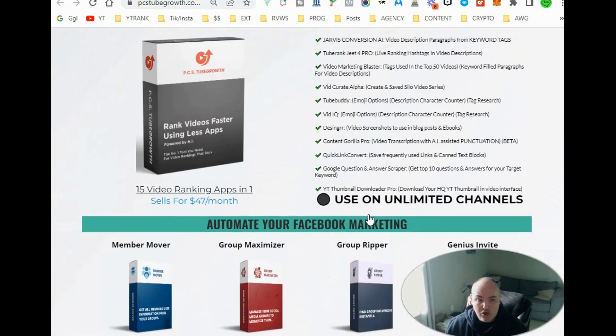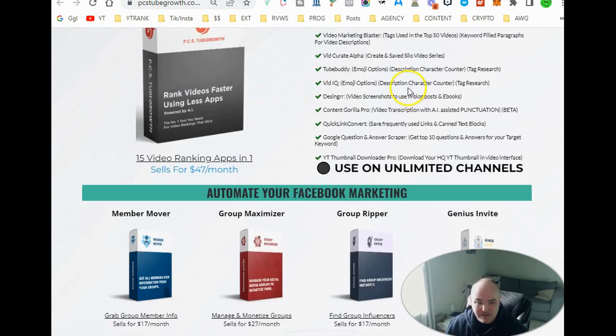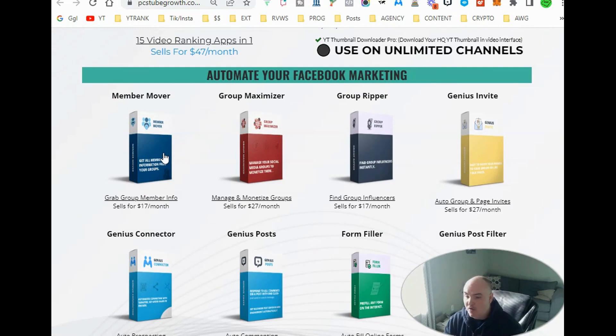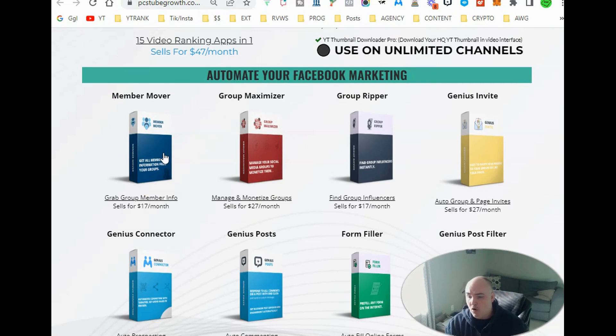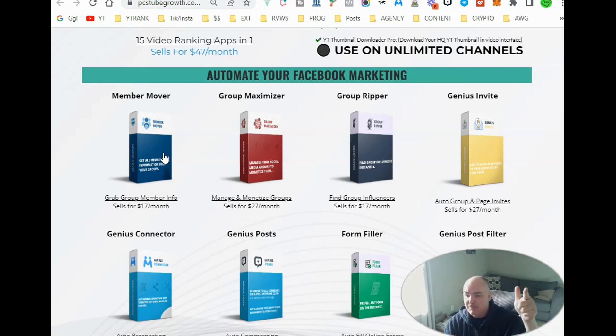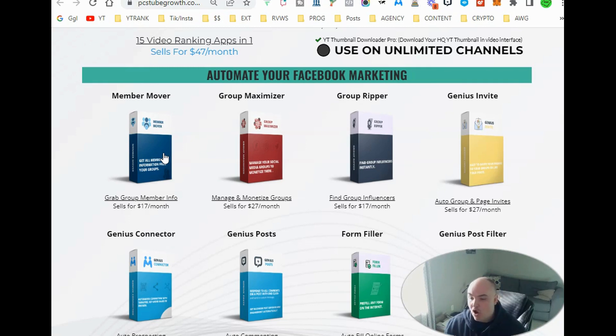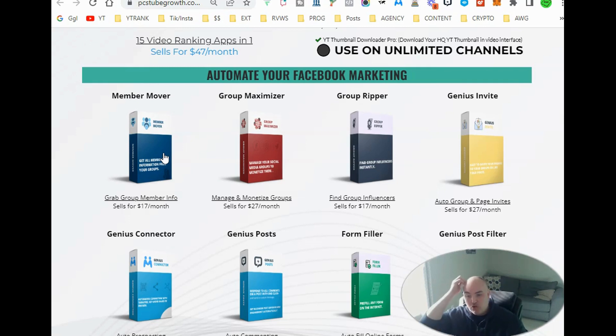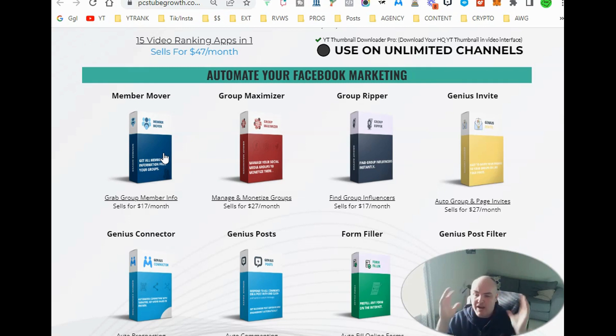Also, you will get, as I said, PCS tube growth, my YouTube ranking extension that runs $47. You will get member mover. This gives you the ability to pull all the member data from a group, whether it has 500 users or 20,000 users, it will pull their name. It will pull their Facebook ID. And it will also, if it's on there, it will pull their email and their phone number if it has it. And it will also pull demographic information so that if you are trying to target specific types of users, you're able to pull all that data. You can create custom audiences for advertising or you can just do outreach.